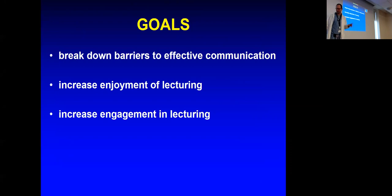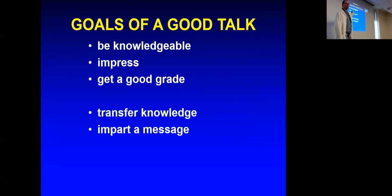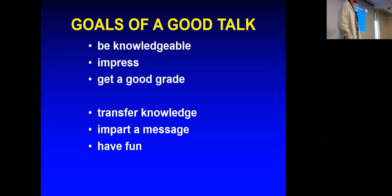The goals - you're going to impress people. Everybody here is knowledgeable about what they would talk about. You want to get a good grade, but that's really not the true goal. The true goal is you want to transfer knowledge, you want to impart a message. If you have fun, you're going to do it. It can be fun and it should be fun.